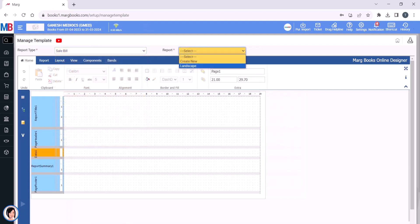Then from the report, select Landscape. This is the report layout, meaning the design of the report will be exported in landscape mode. If you want, you can also create a new report design according to your requirement.